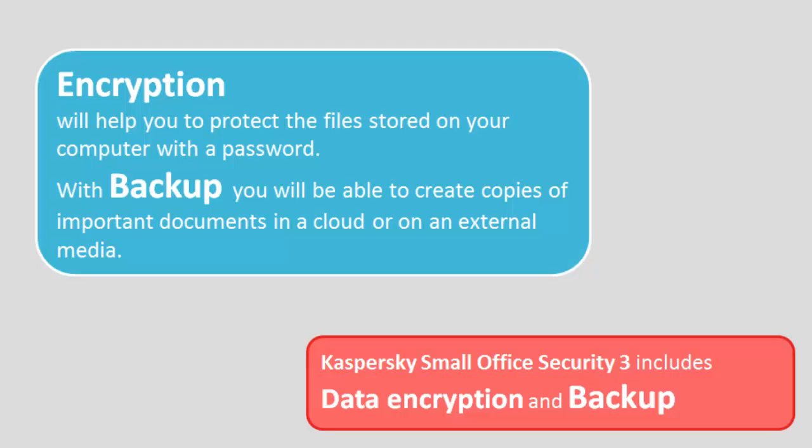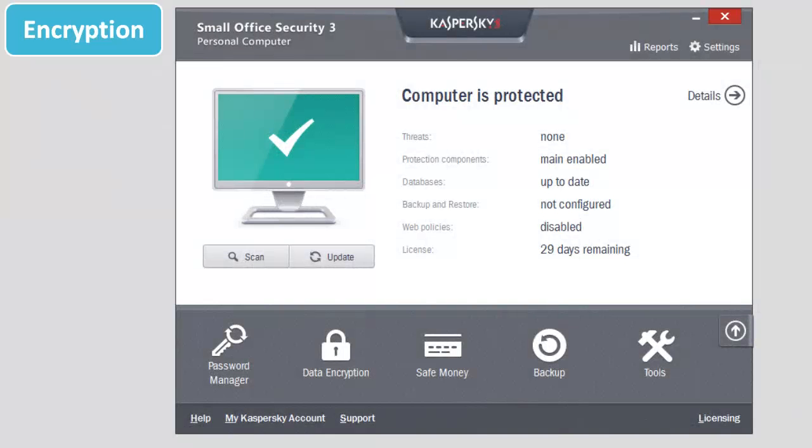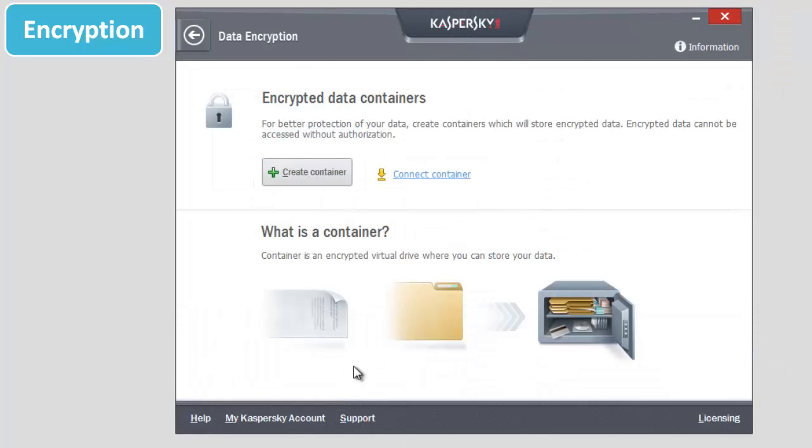How to encrypt the data? Select Data Encryption in the application's main window. Click Create Container button.